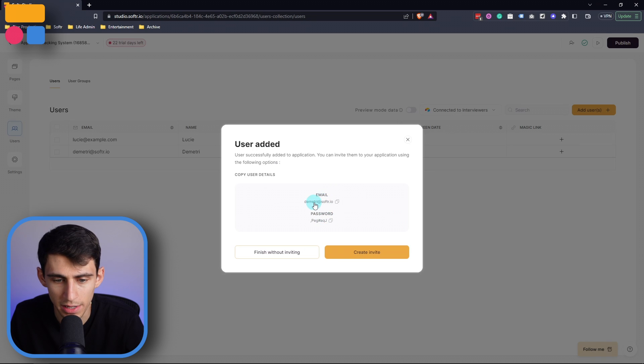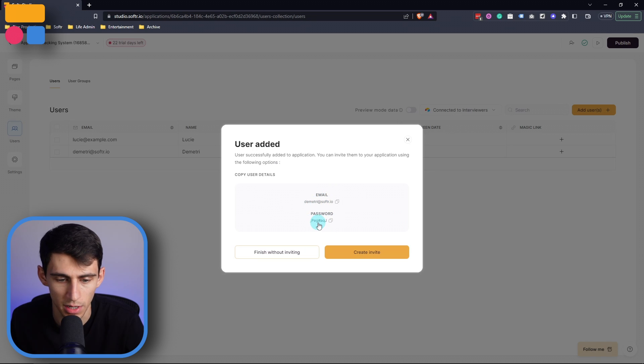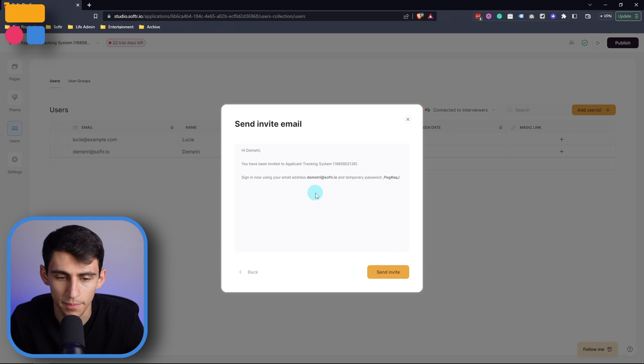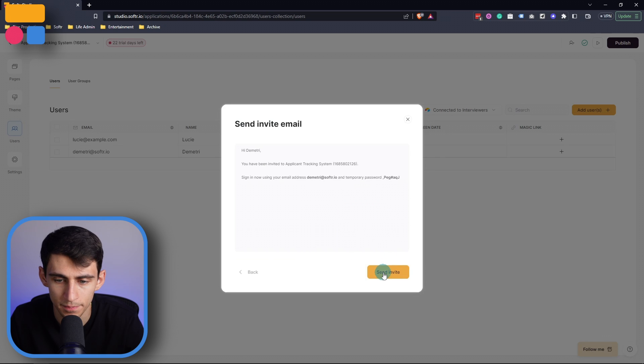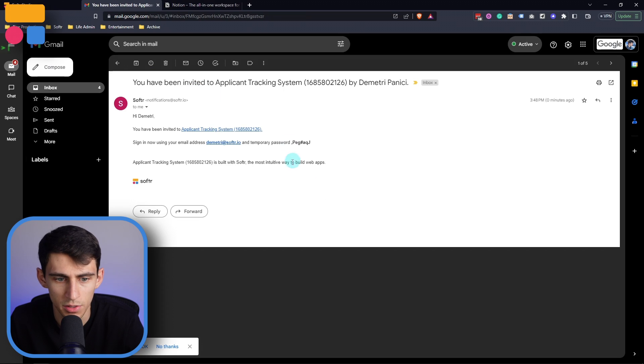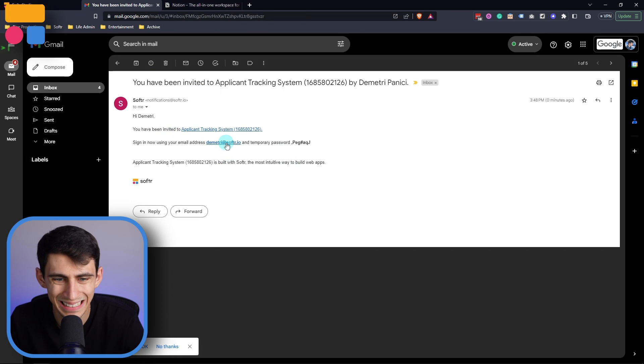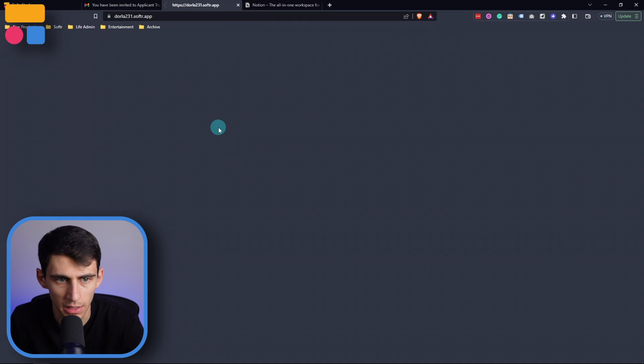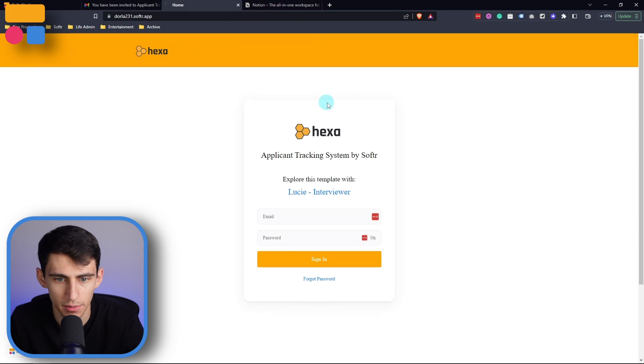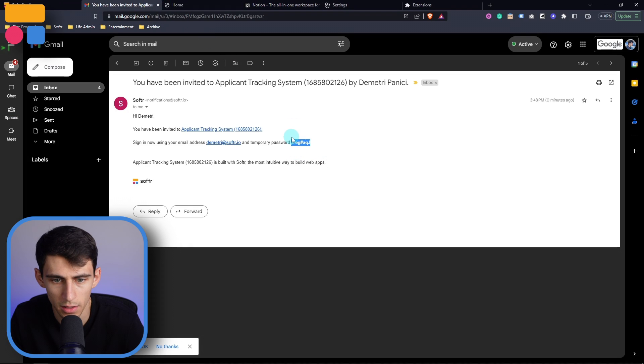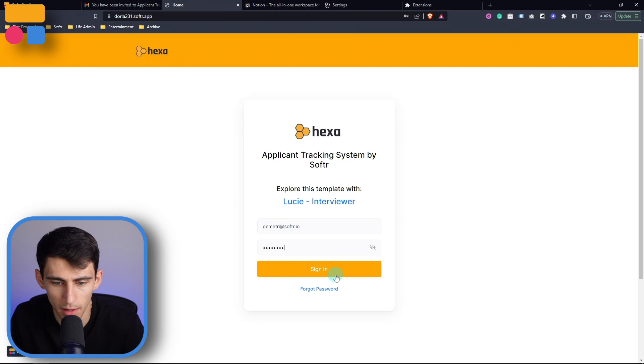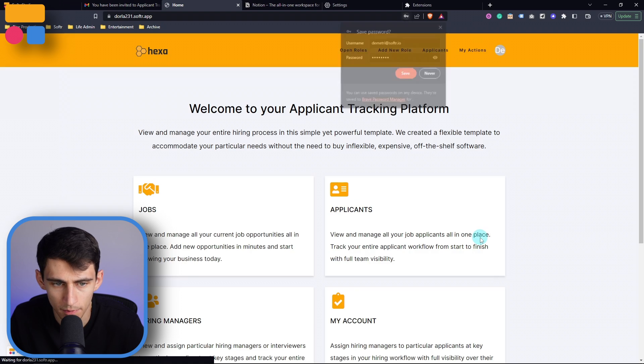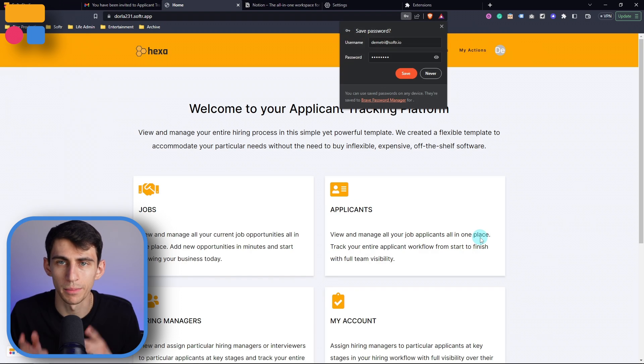And it ends up showing right here, the email and password options. So you can either finish without inviting or create the invite by creating the invite, it'll send it to their email. So I'm going to do create invite by pressing send invite. You can see right here that I have this example password. So if I click on this link, Dimitri at Softer.io, then go back here, copy this password, and then paste it in, check it out, and then sign in. And then bada bing, bada boom, I'm in there.